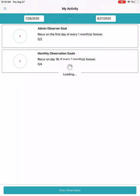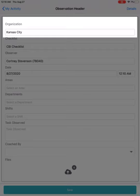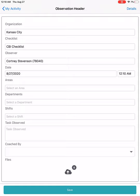The observation page is going to list the information that your company is using to track observations. At the top, your organizational unit is going to be automatically selected if you only have access to one location. If you have access to multiple locations, it's going to automatically pick the last location that you used to enter an observation for. This allows you to quickly and easily enter observations for information that you already have.